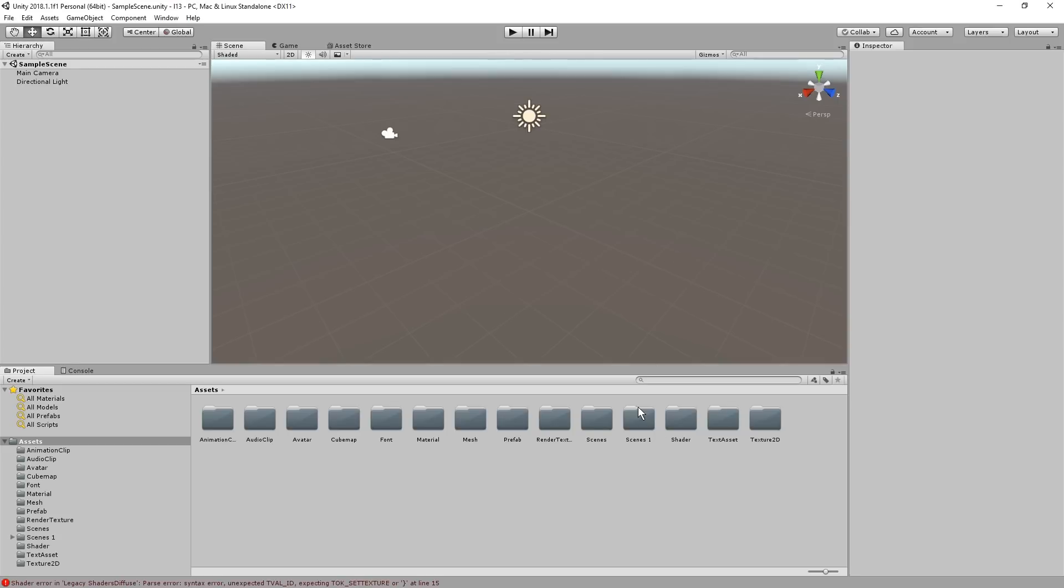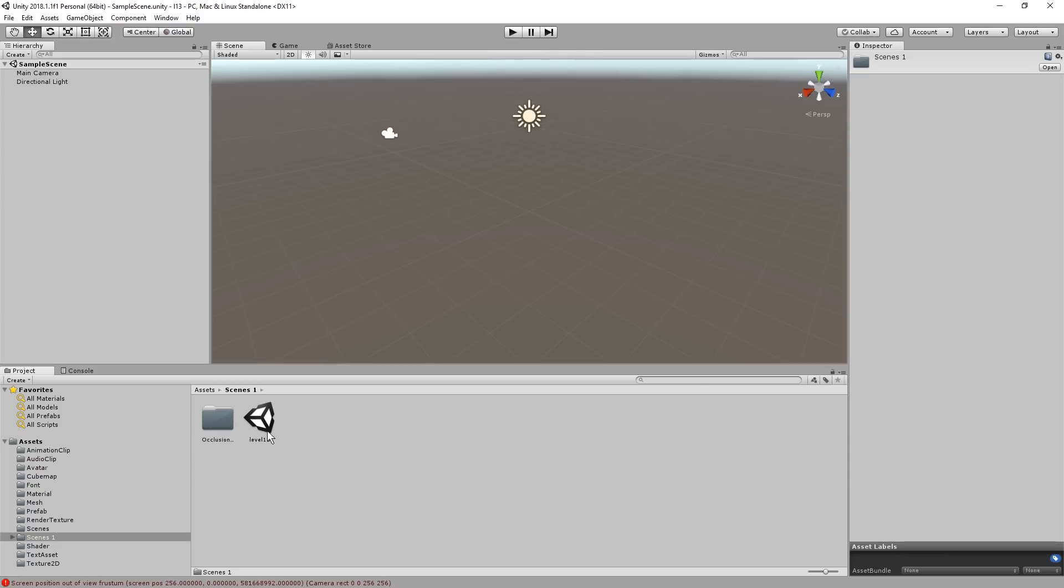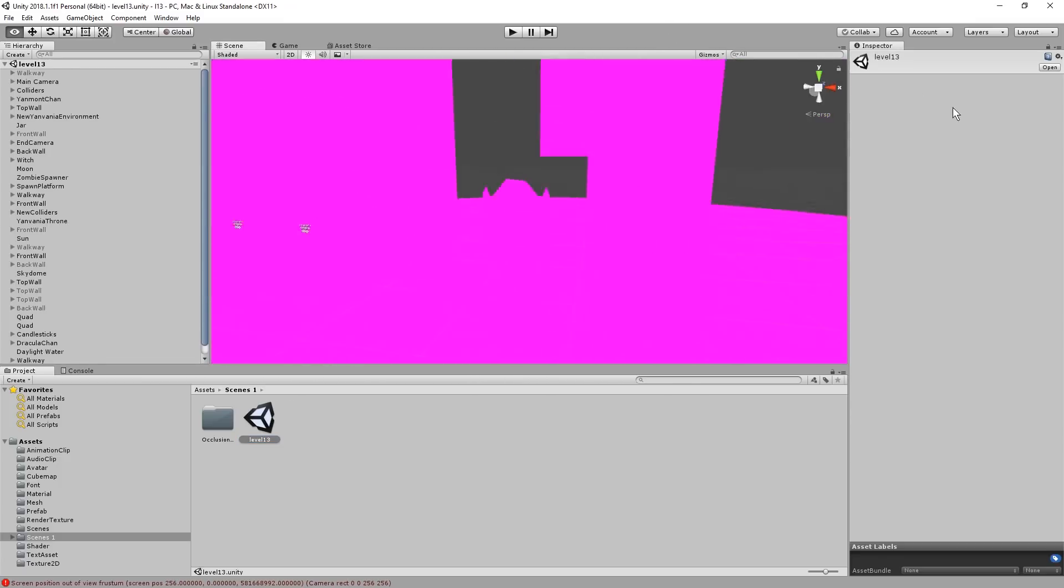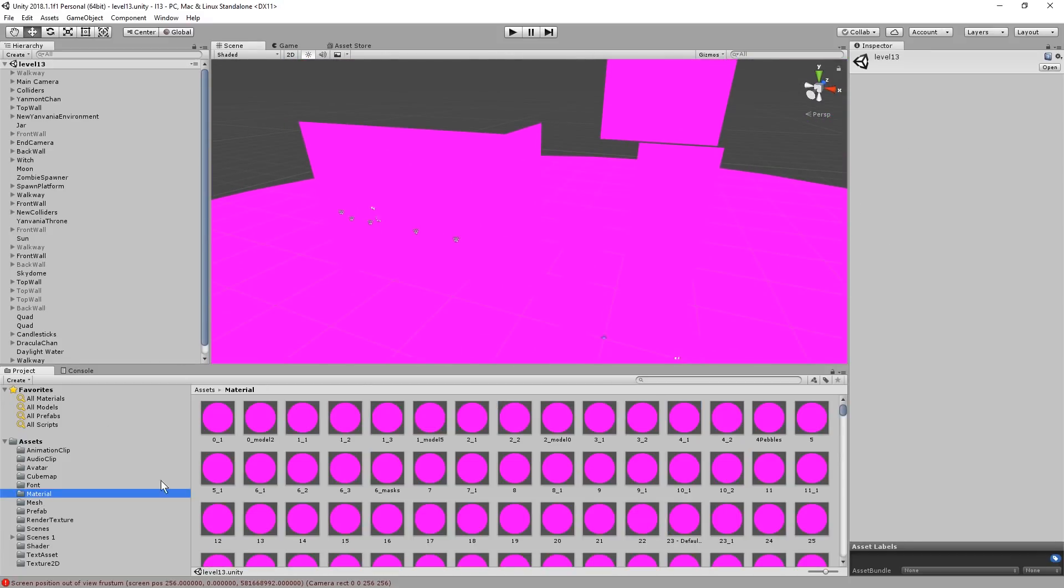So it created a scene 1 folder because there already was a scene folder. I just hit Ctrl-S. Hopefully that doesn't do anything bad. All right. So this took about 1 to 2 minutes. So here we go. Scenes 1. Level 13. Fingers crossed. Don't crash. All right. Here it is. What is this? What is this? All right. Anyways. Let's go to Material.